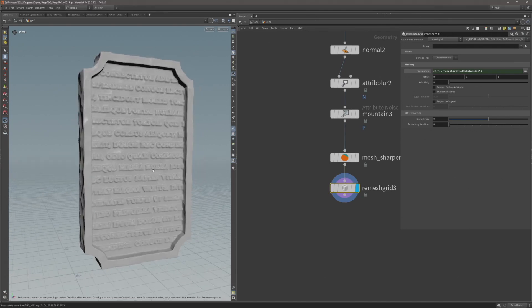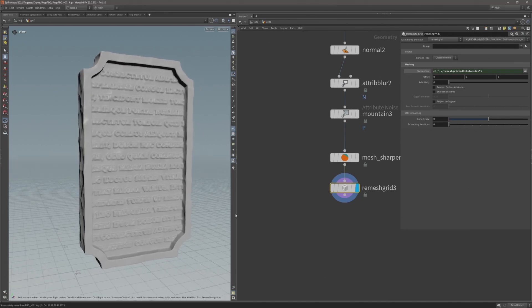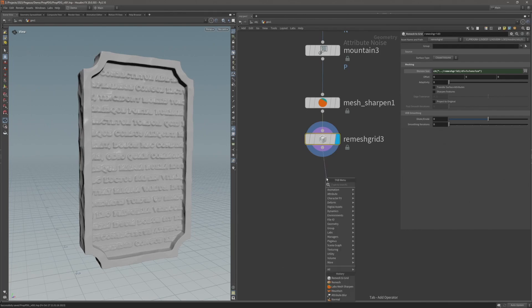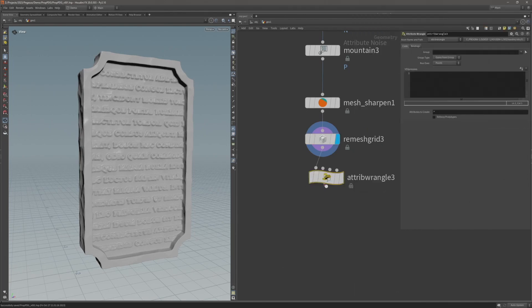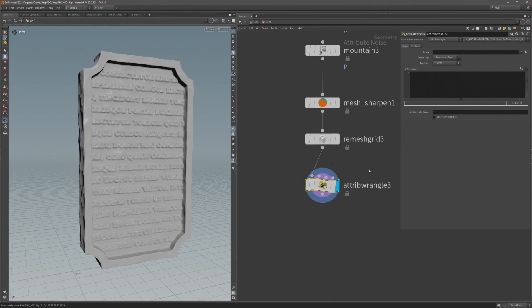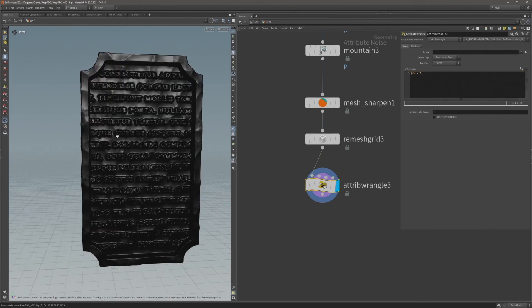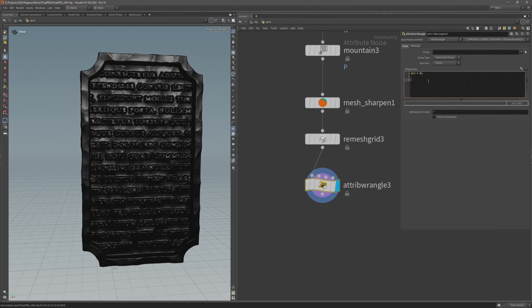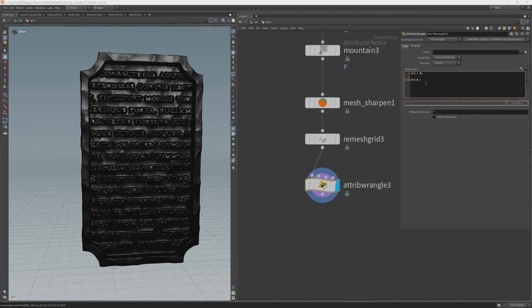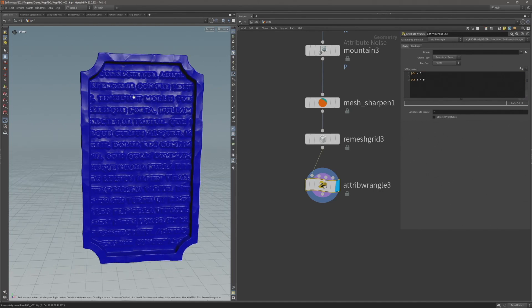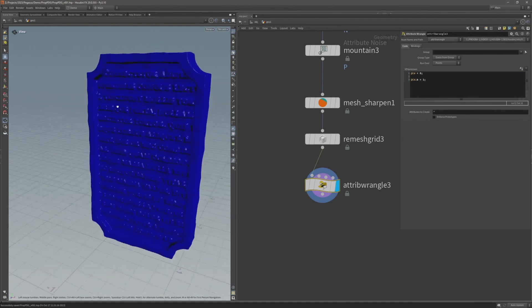Now I'm going to add an attribute wrangle underneath here. I'm going to type @Cd equals 0, so we have a color attribute set to black. Then add @Cd.b for the blue channel equals 1. Now we have this blue color on the metal.